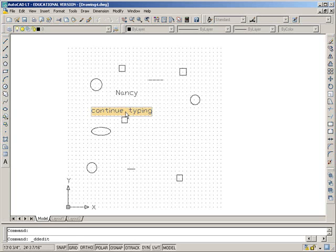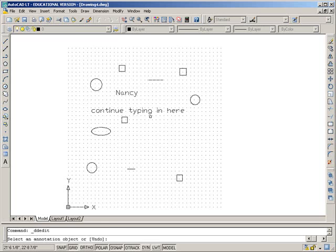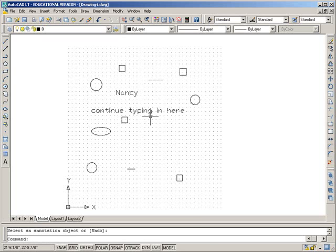If I double-click right on the text, I can get in here and make a few changes, and enter, enter to get out of it.